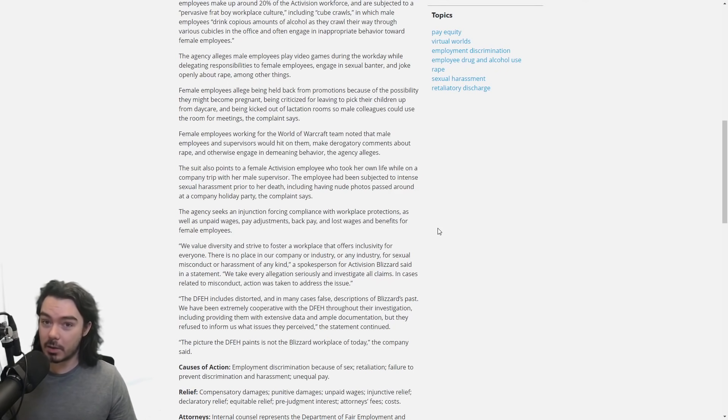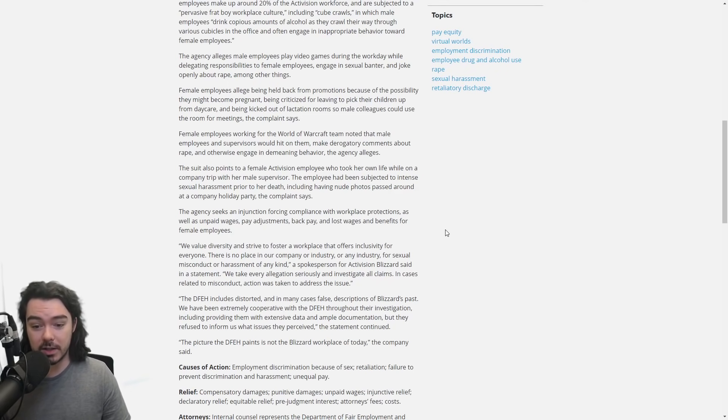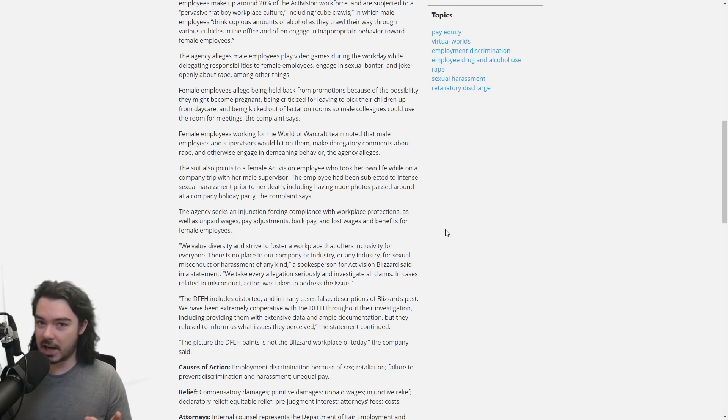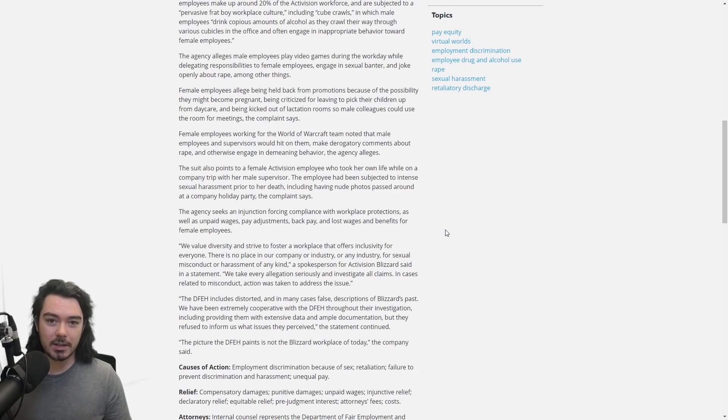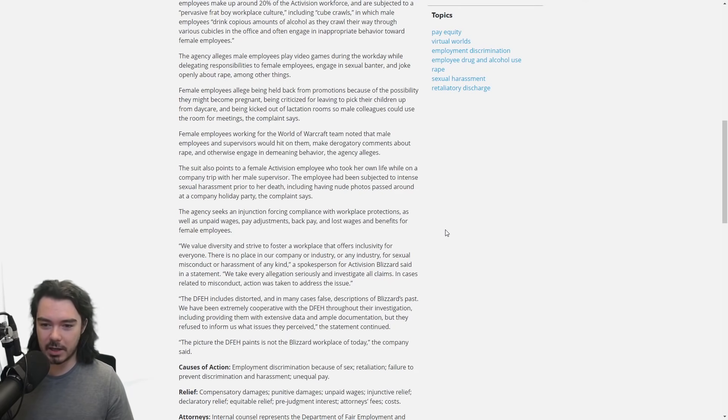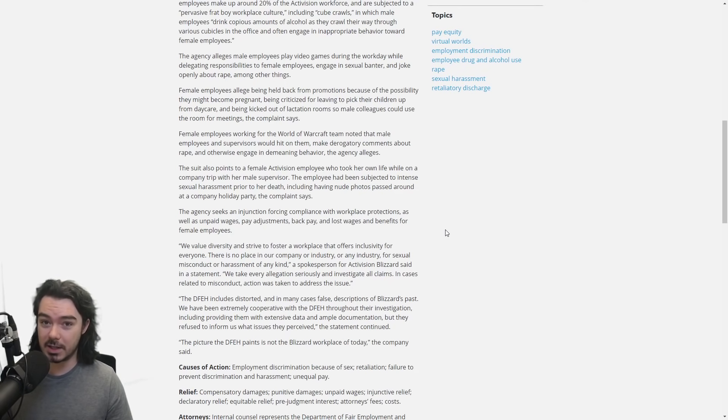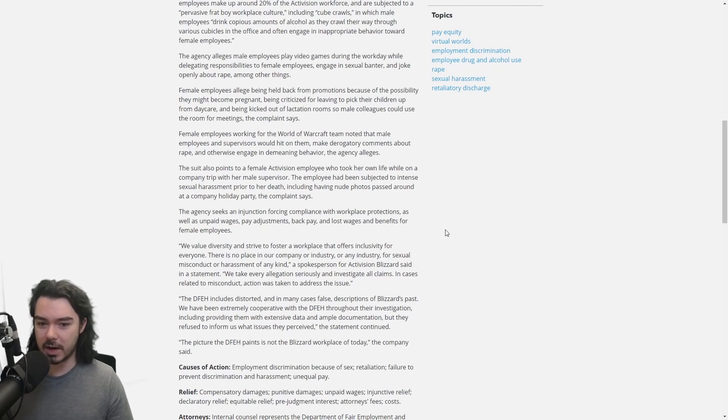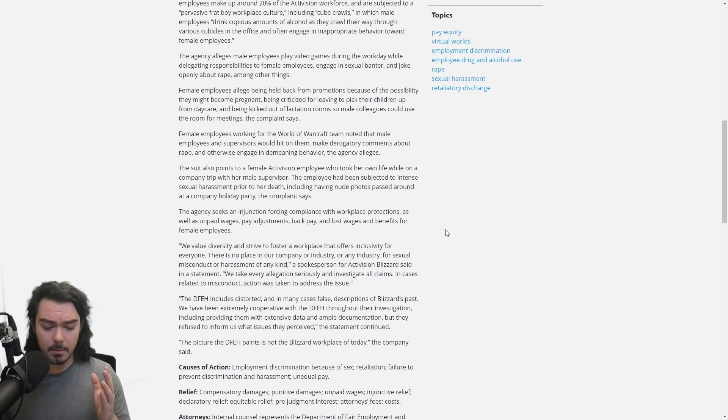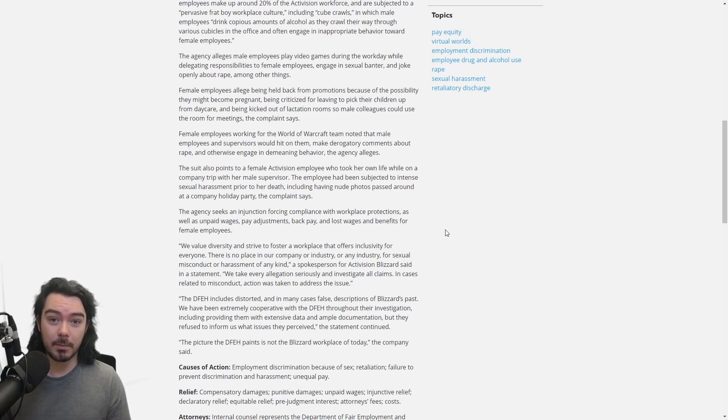The other second question, which I obviously hinted towards earlier, was is this an Activision Blizzard problem? Is it a Blizzard problem? Is it an Activision problem? Again, I suspect that there's very much sexual harassment in both. In fact, I just briefly glimpsed the title of an article which was about Bobby Kotick, who I think was found guilty of sexual harassment maybe over a dozen years ago.